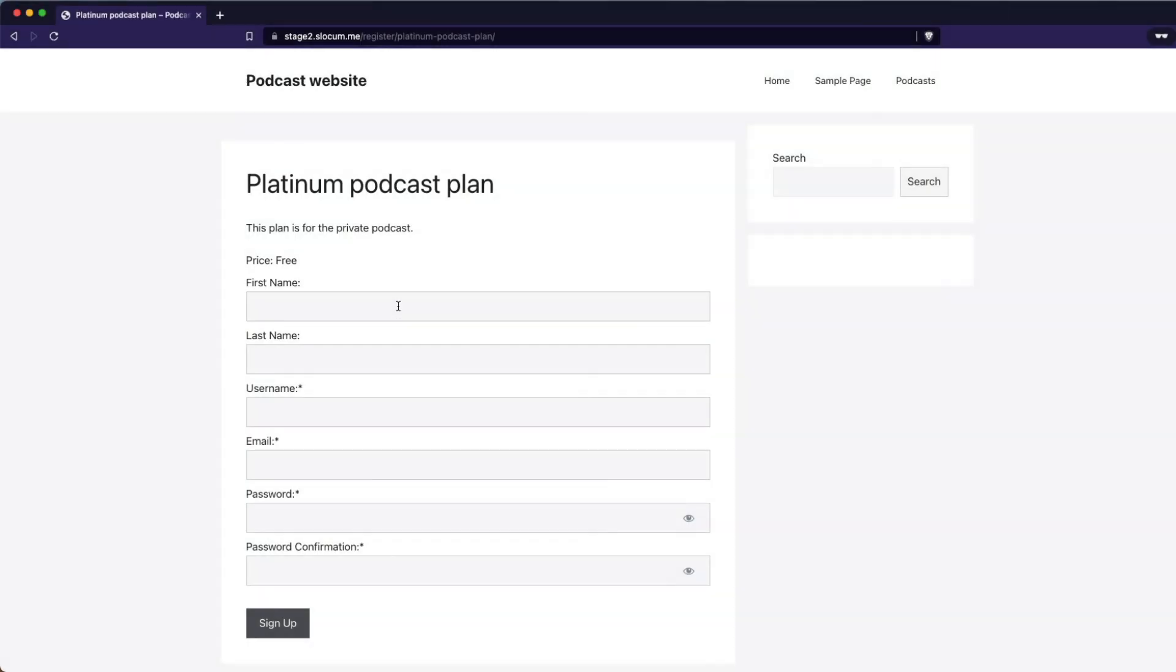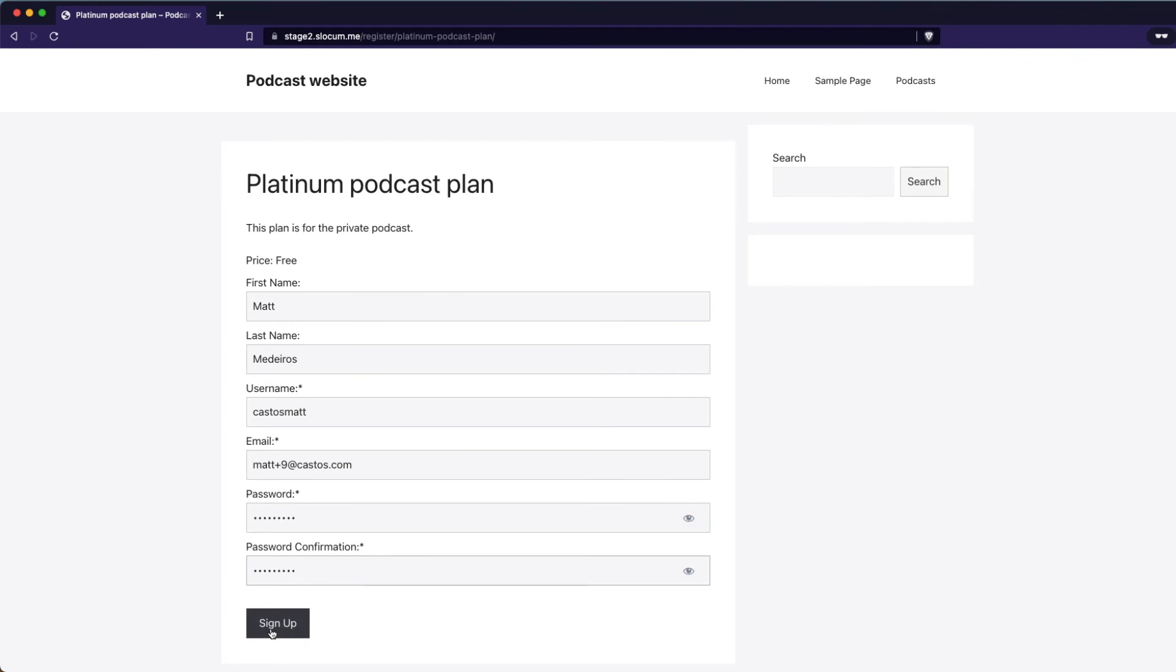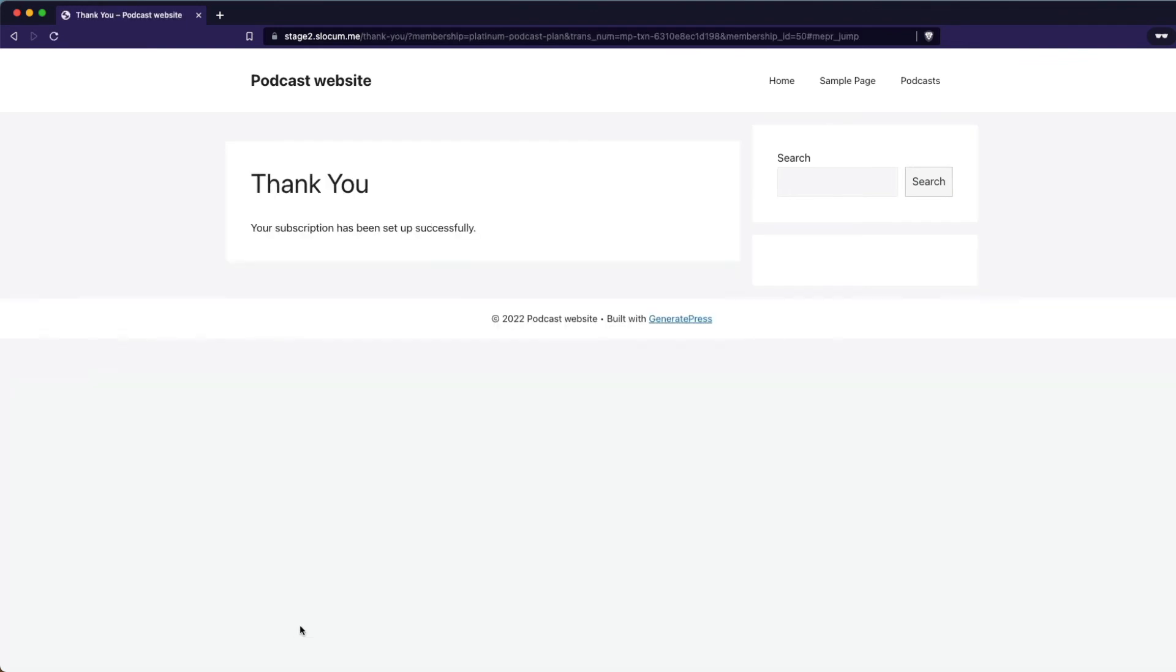As an example, I'll sign up in an incognito browser. And then sign up.